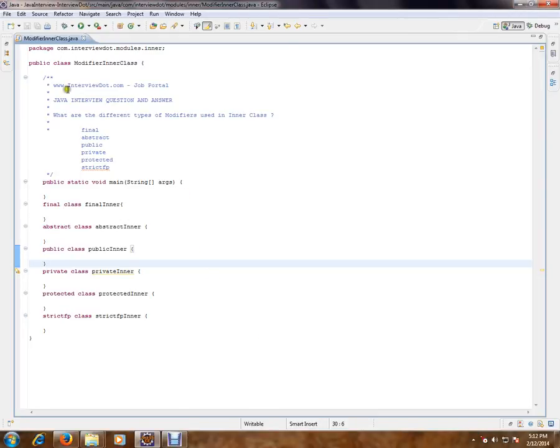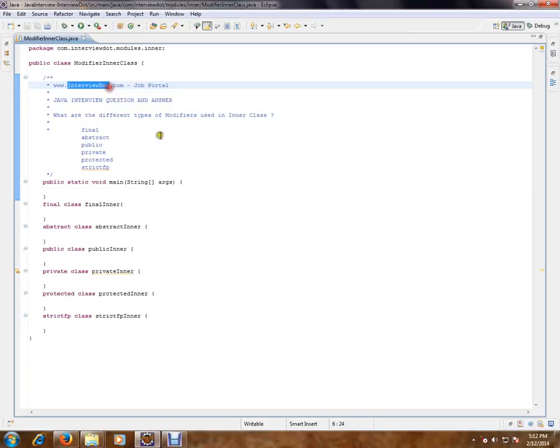Hi, this video is from interview.com. Interview.com is a job portal. If you're looking for a job, you can log on to interview.com and post your resume with us. In this video, I'm going to talk about a very simple basic Java integration topic.